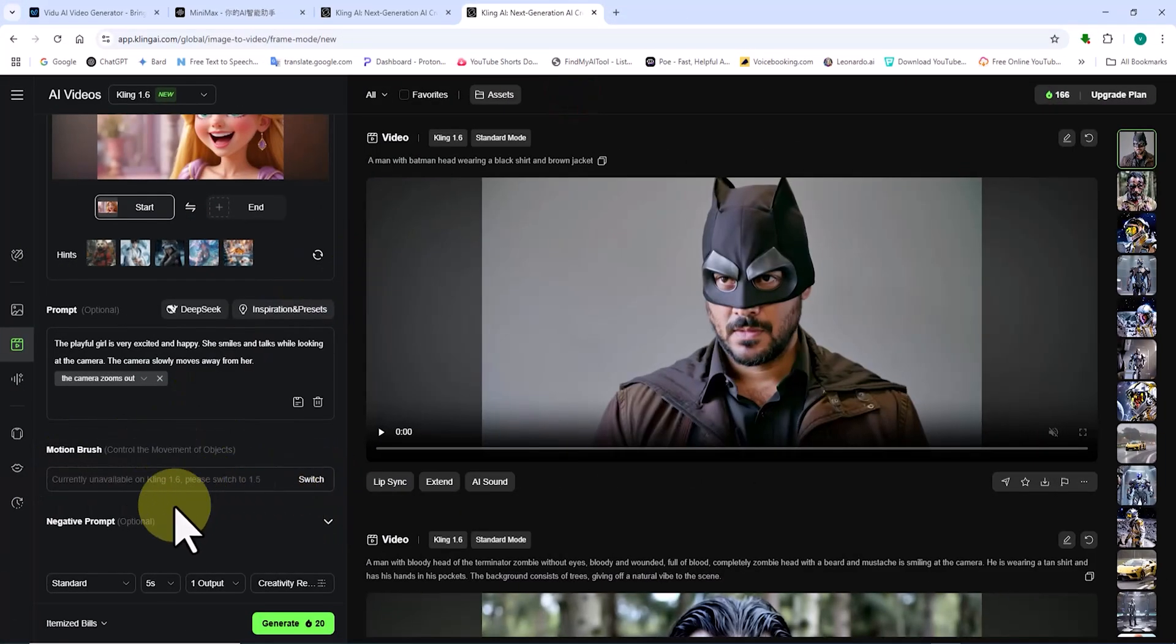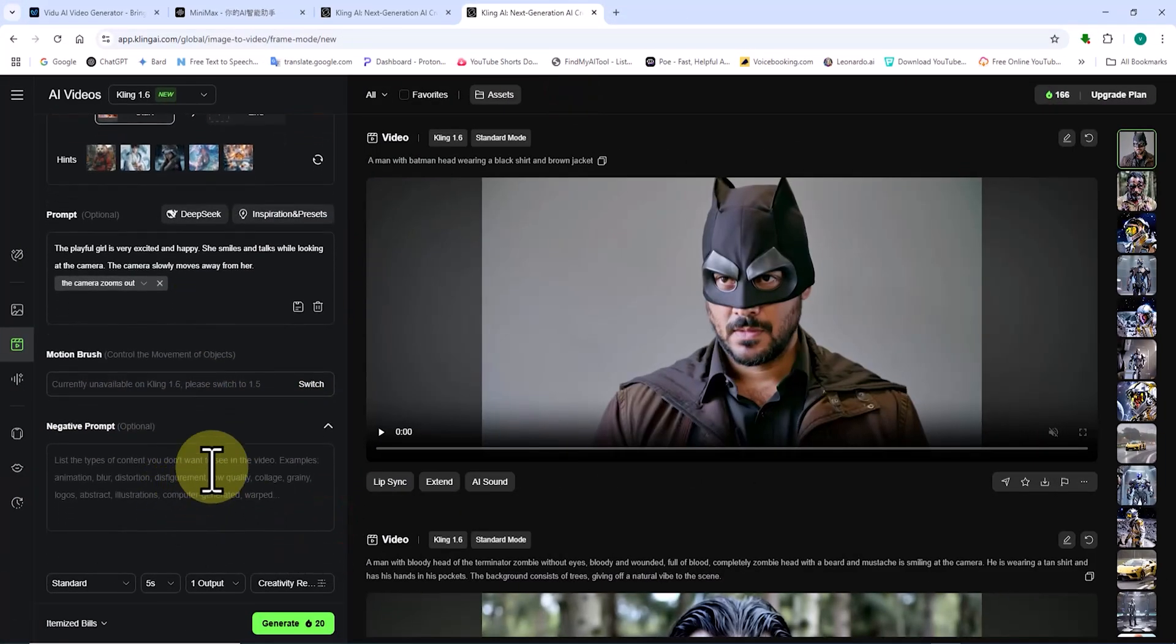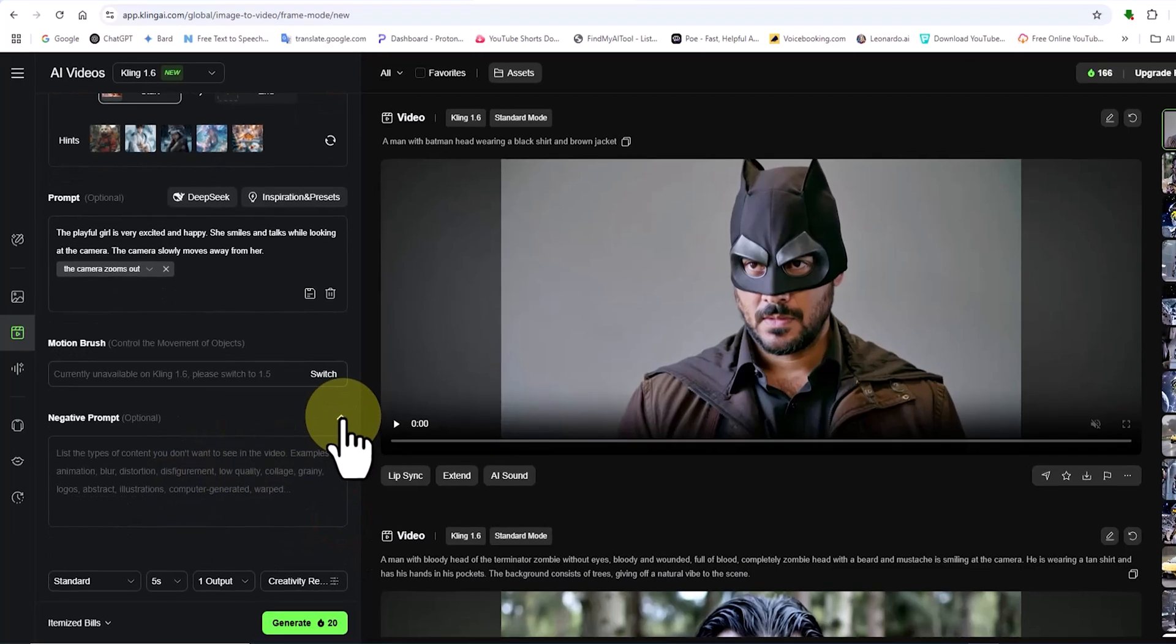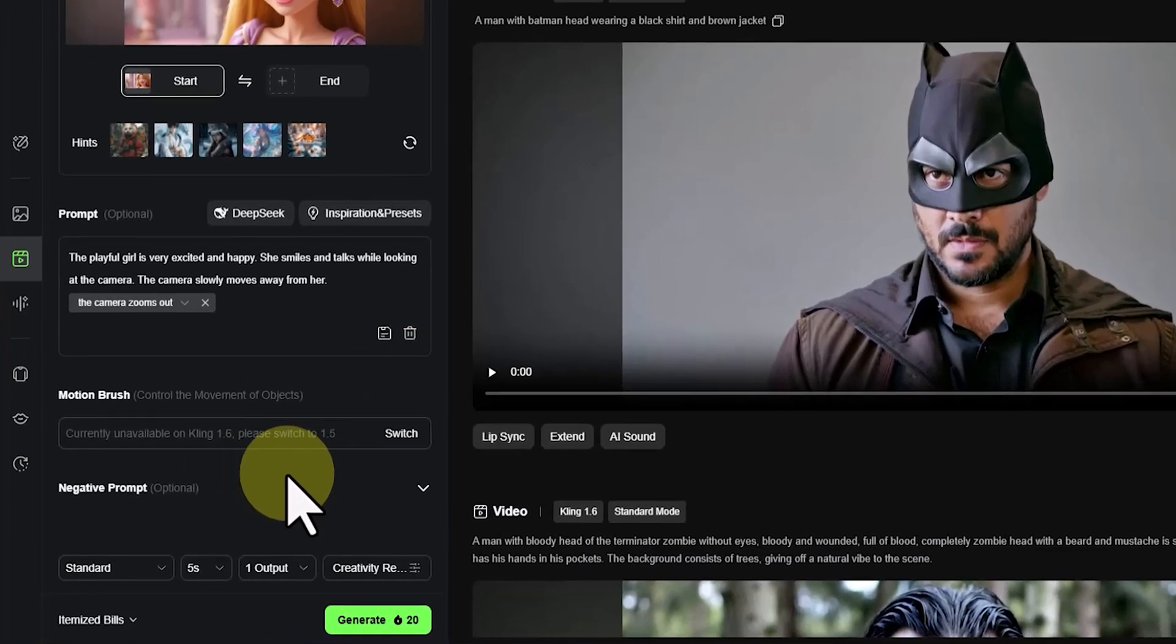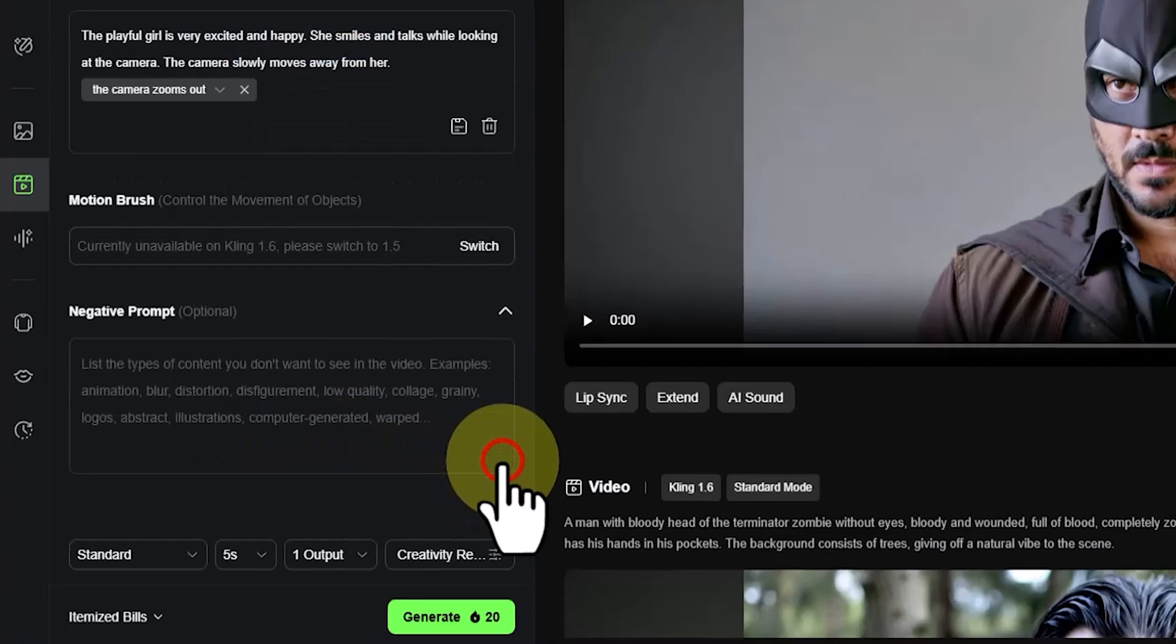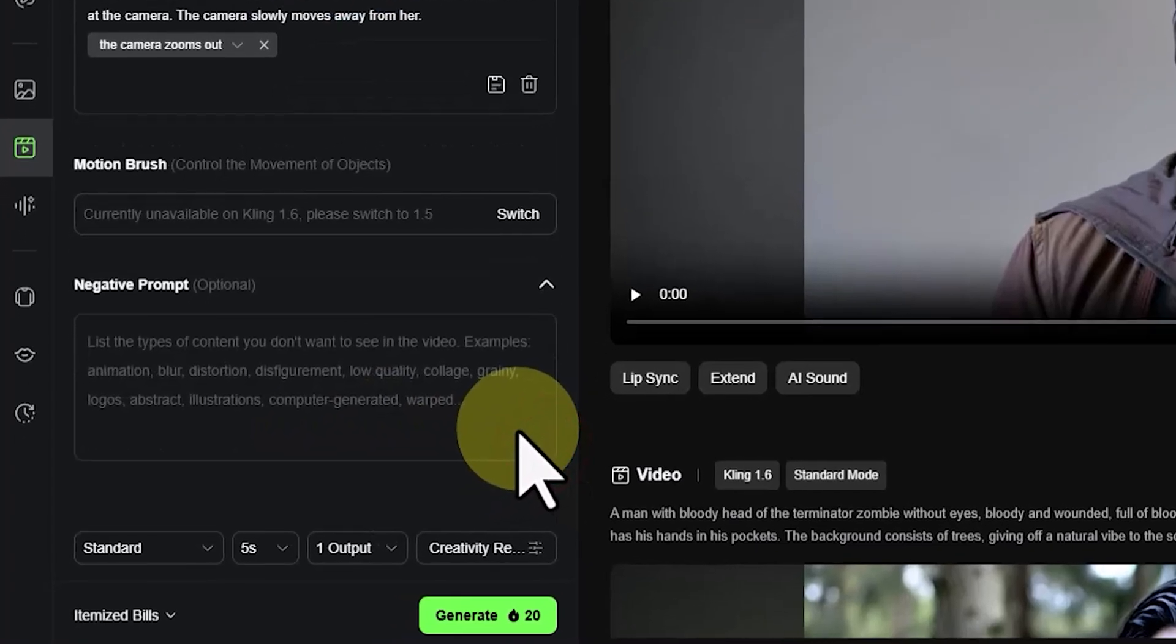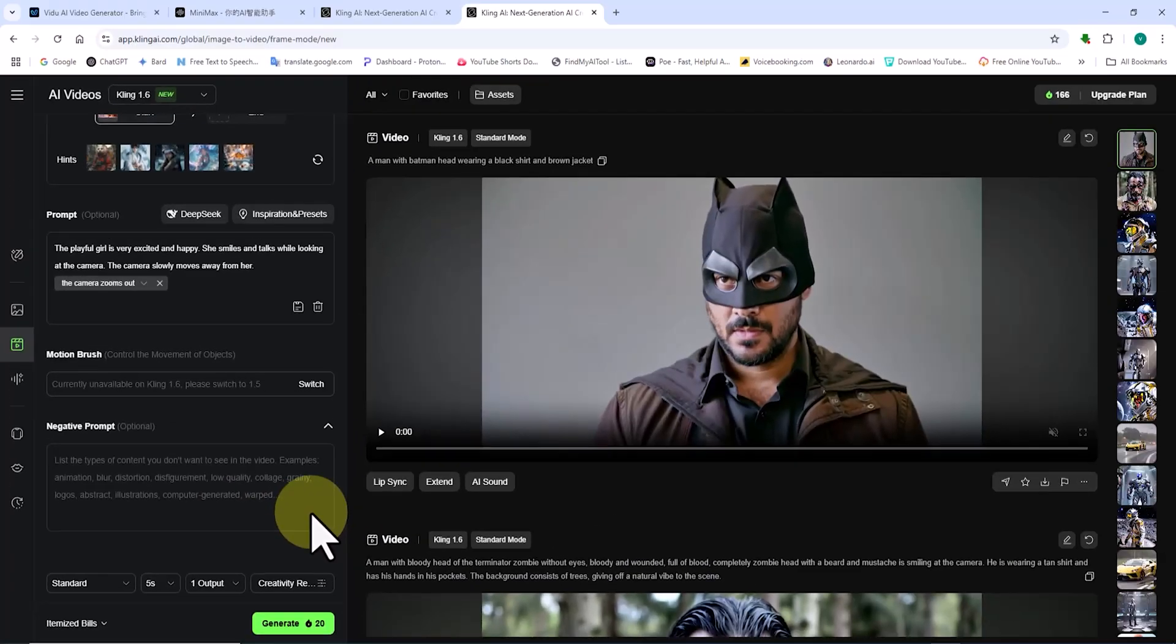Below that, there's the negative prompt panel, where you can list items you don't want to appear in the video. By adding them here, the AI will exclude them from the generated video or animation. Next, we have the video generation settings section.